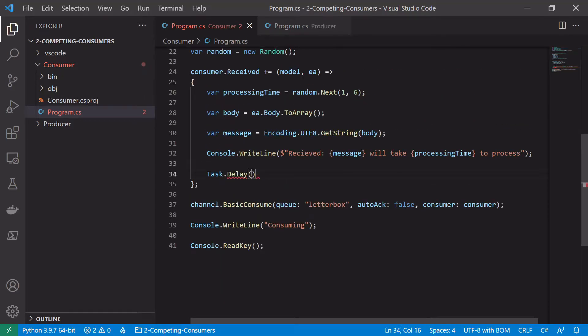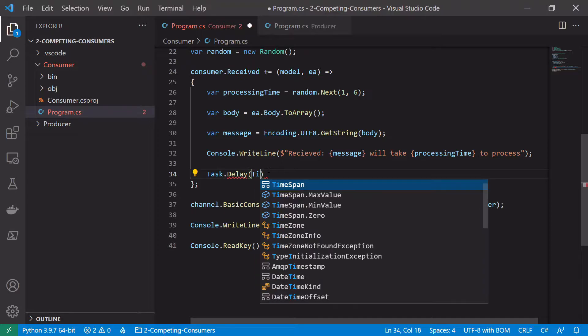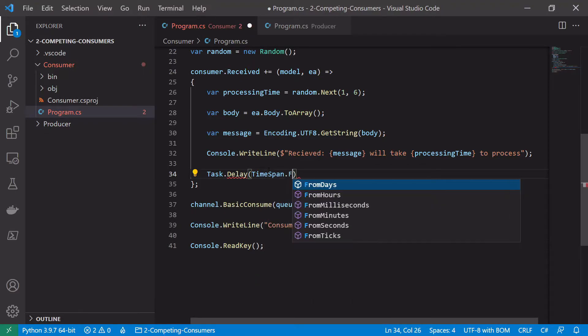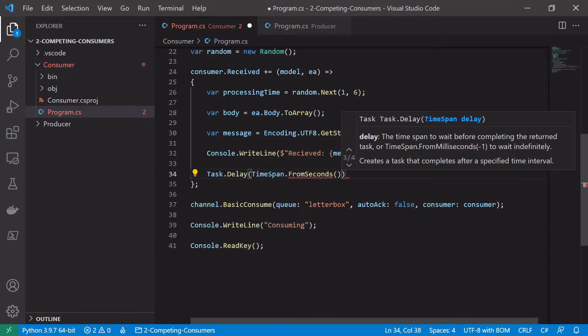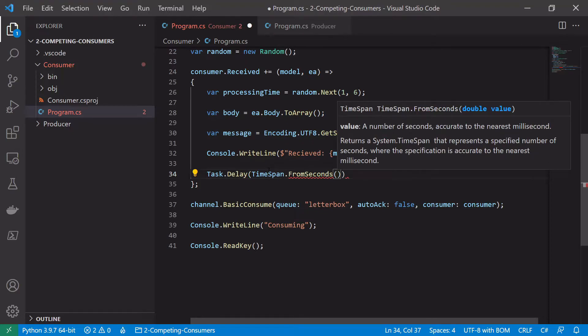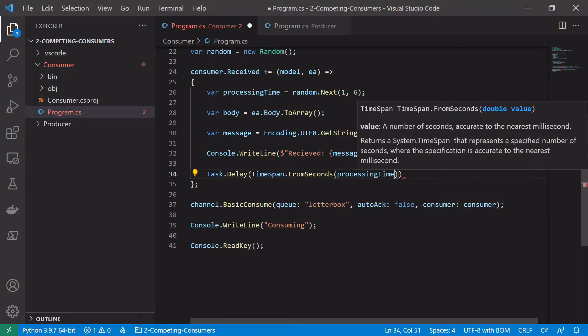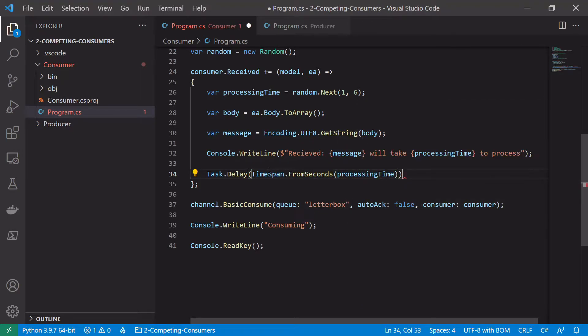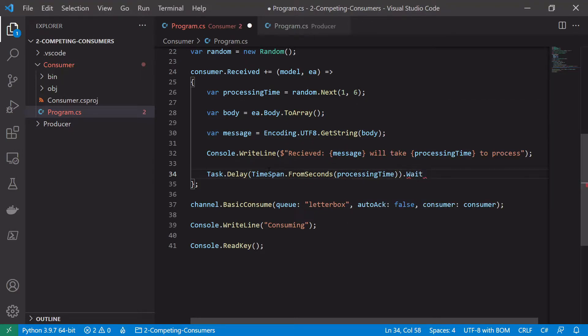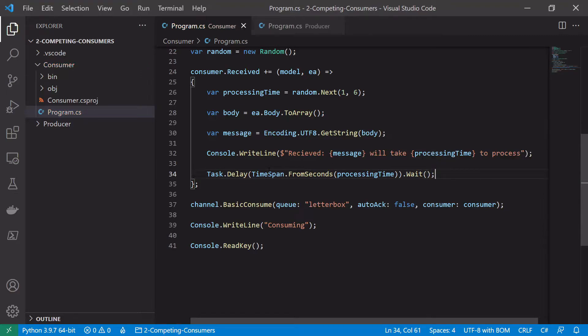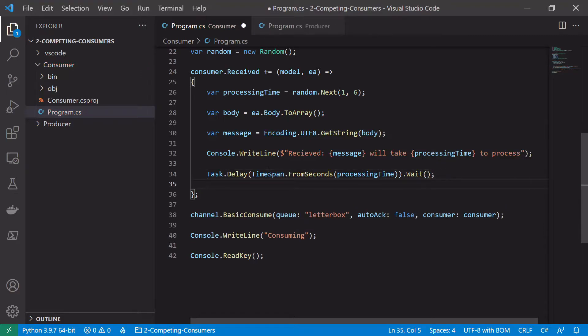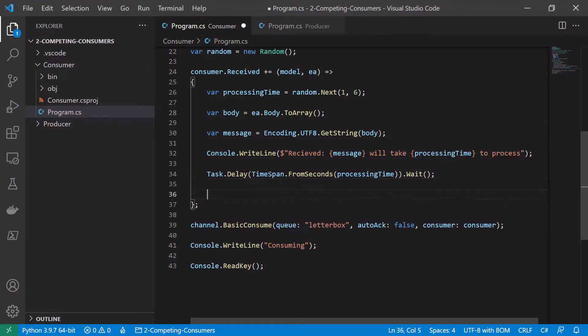Task.delay and we want to delay for that random processing time, so time span from seconds and then just give the seconds value. So it's stored in the variable processing time and just wait for this.